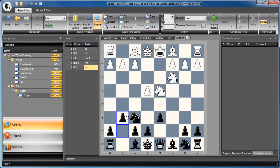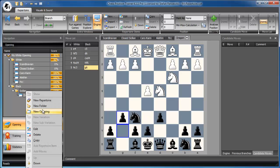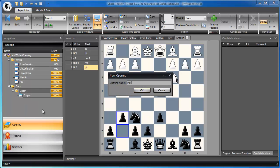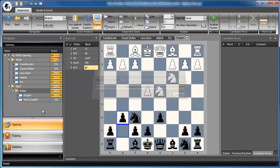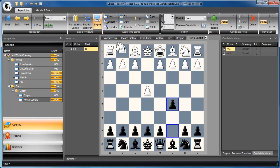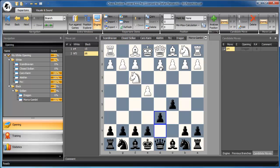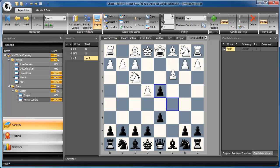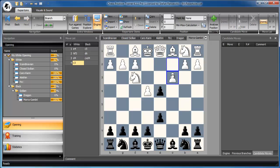Unfortunately, things aren't very easy for the Sicilian player. White has many anti-Sicilians at his disposal. Therefore, let's add one opening for each anti-Sicilian which might be run into. Let's add, for example, the Morra Gambit. Now we got into the Morra Gambit.